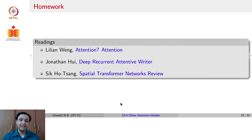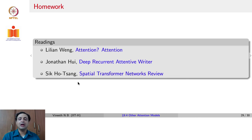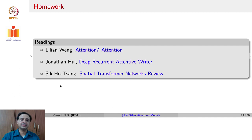The homework readings for this lecture include the blog by Lilian Weng on attention, an introduction and overview of DRAW by Jonathan Hui, and a review of Spatial Transformer Networks by Sik-Ho Tsang.